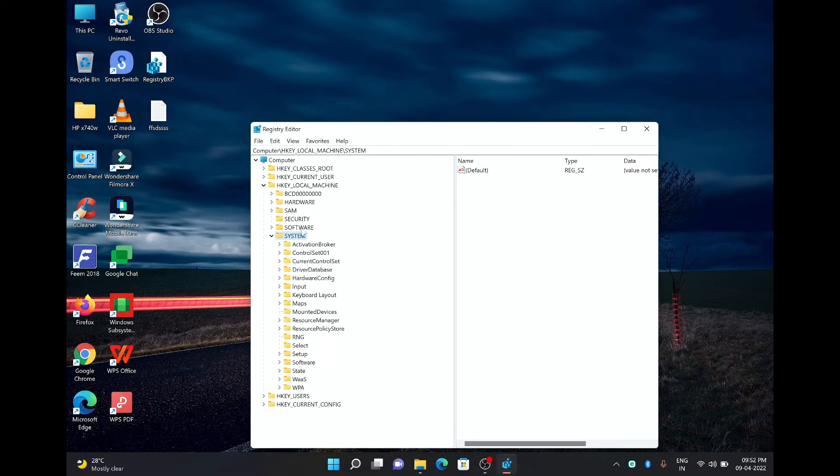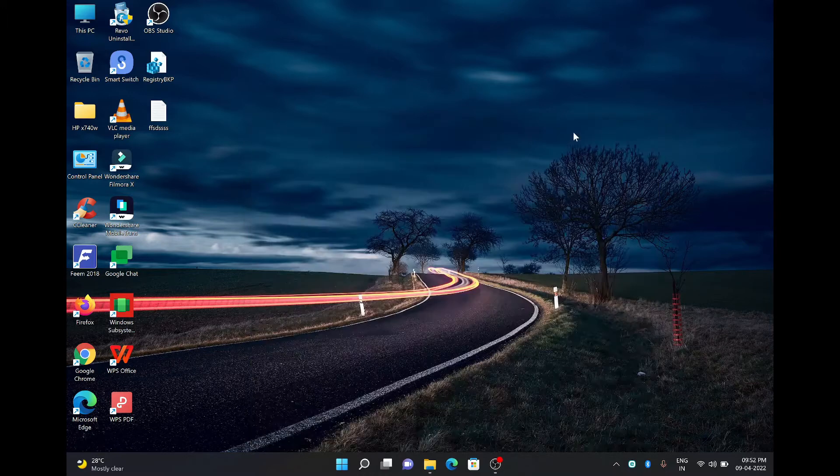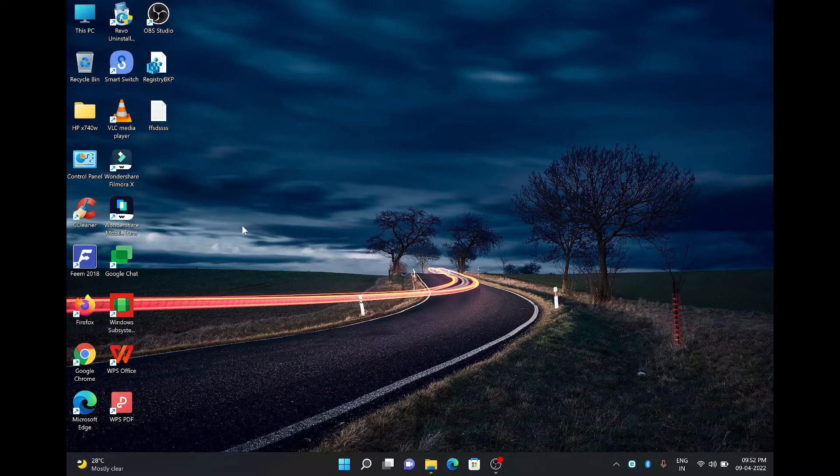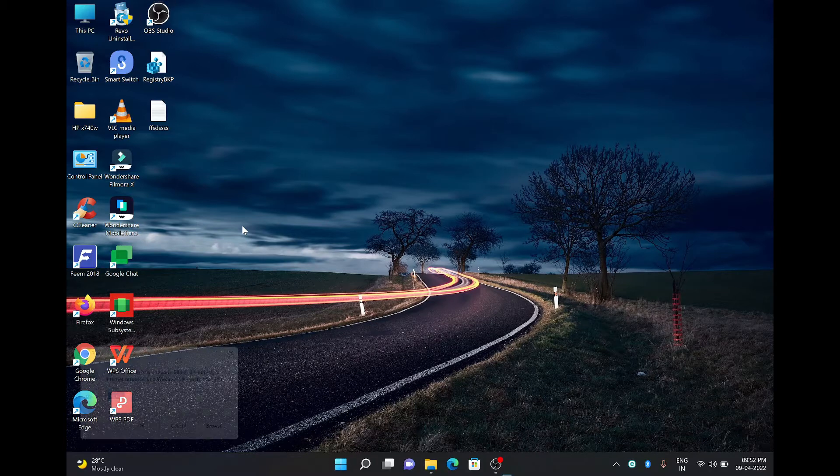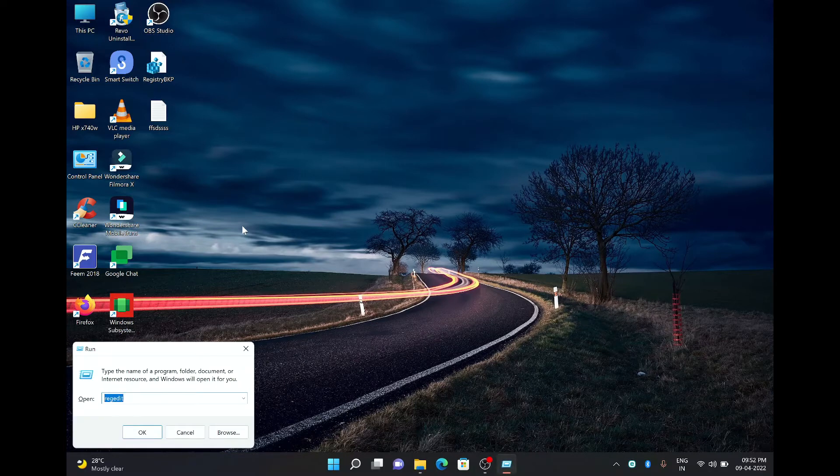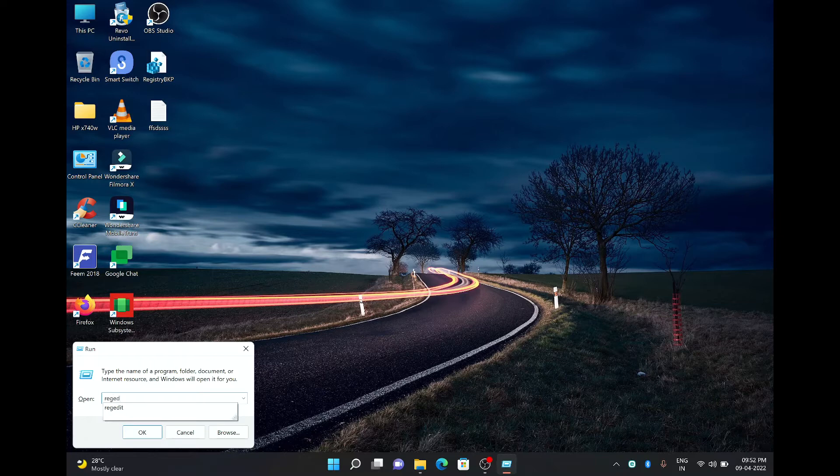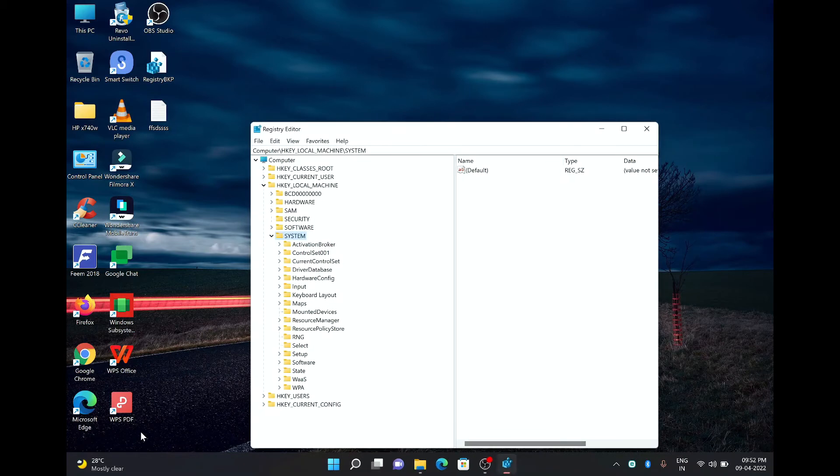Now there is another way to open the registry editor. You have to press the combination of Windows and R, Windows plus R. So you will come on the run screen here. Now type here registry editor, it's R E G E D I T, and then press OK. So now you are on registry editor page.